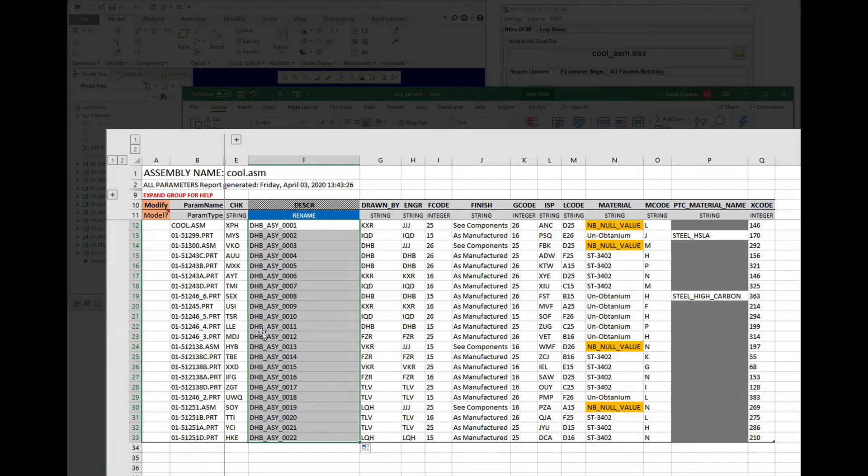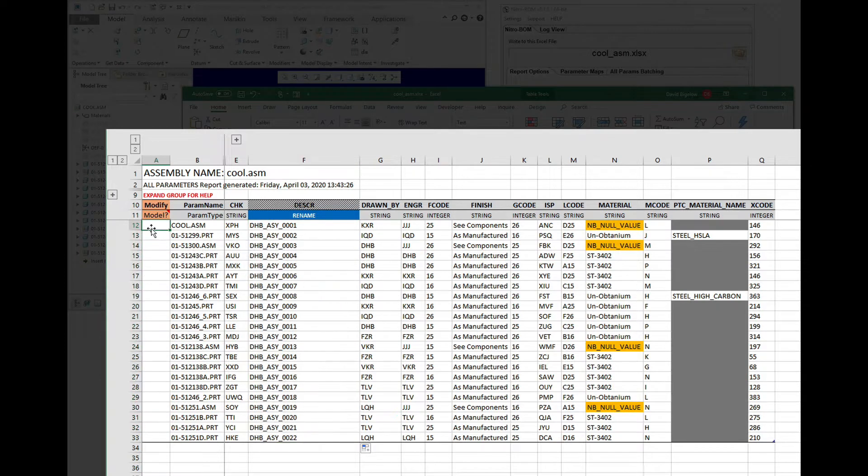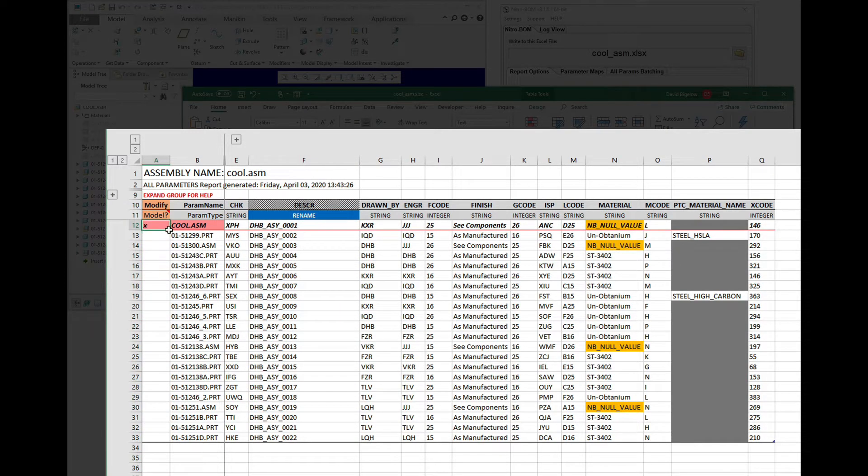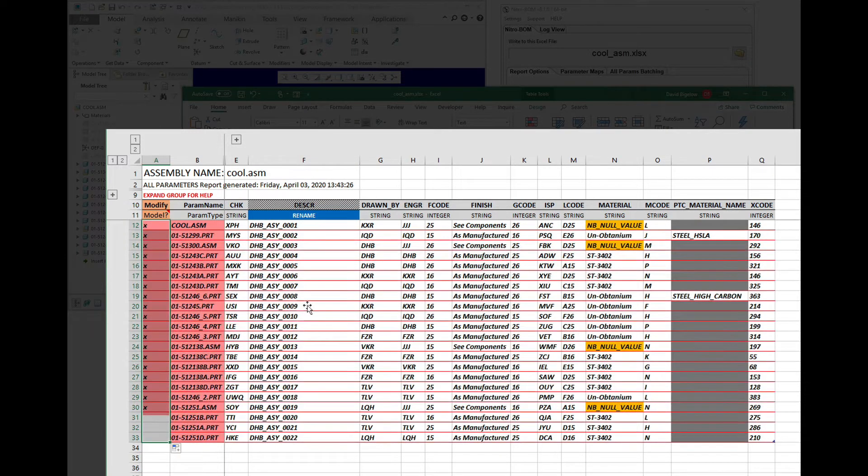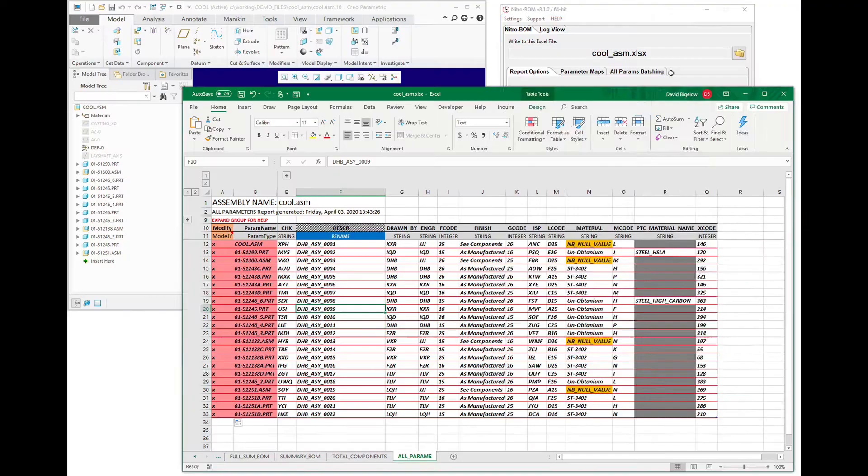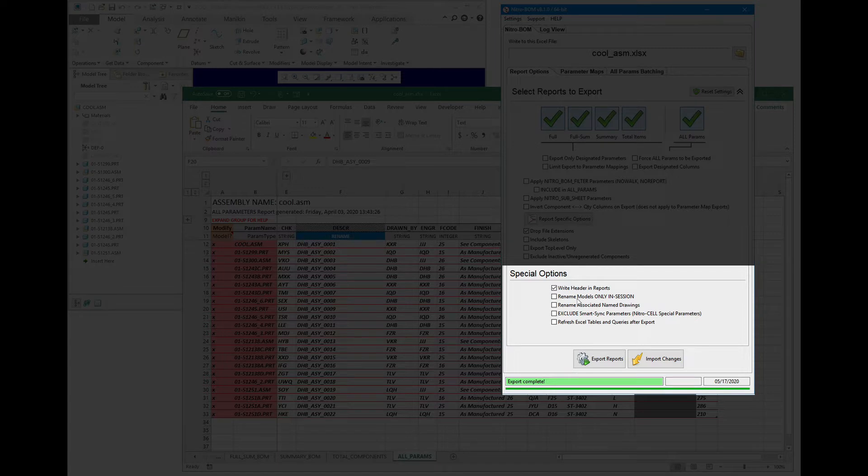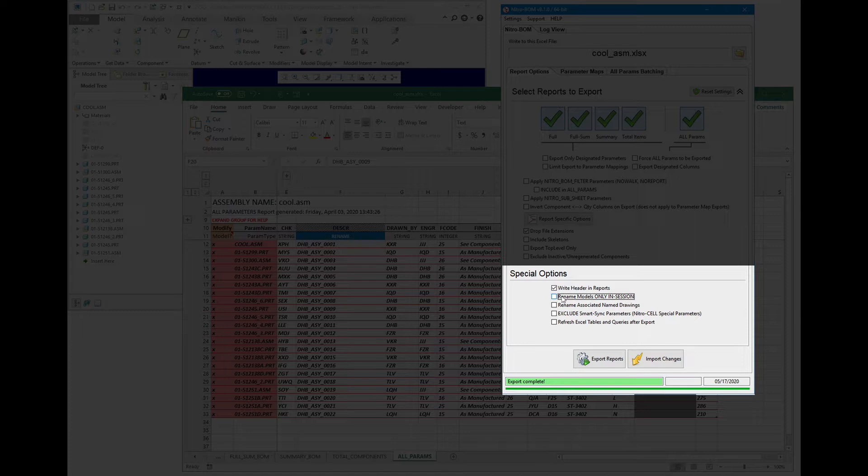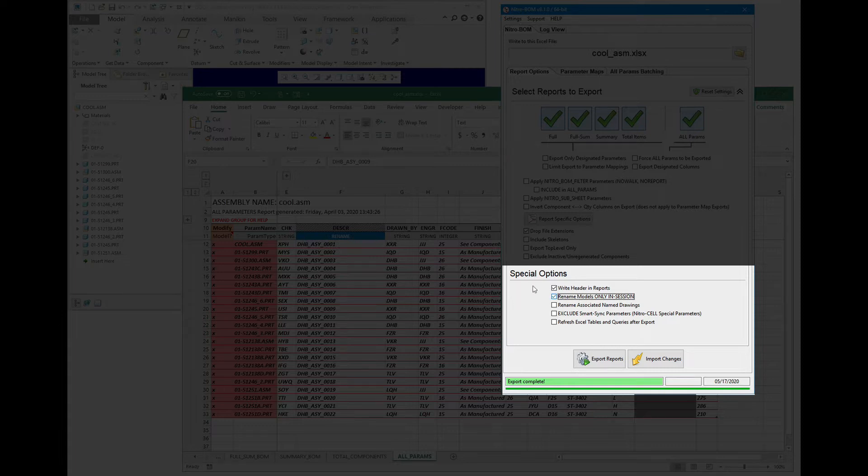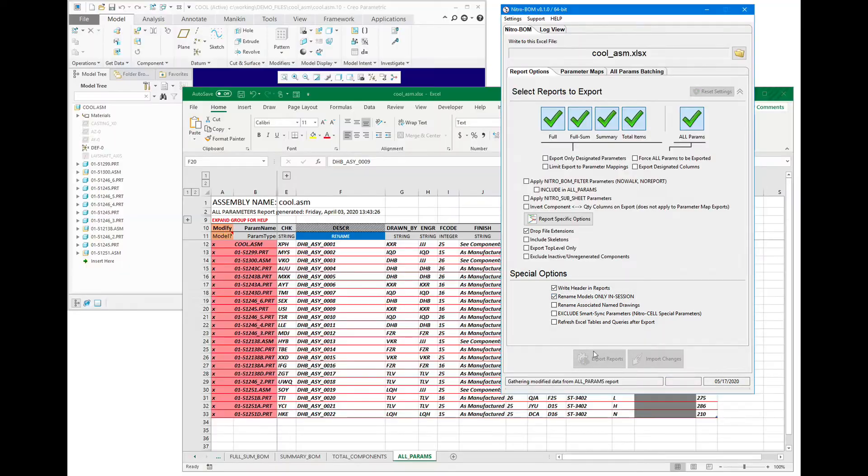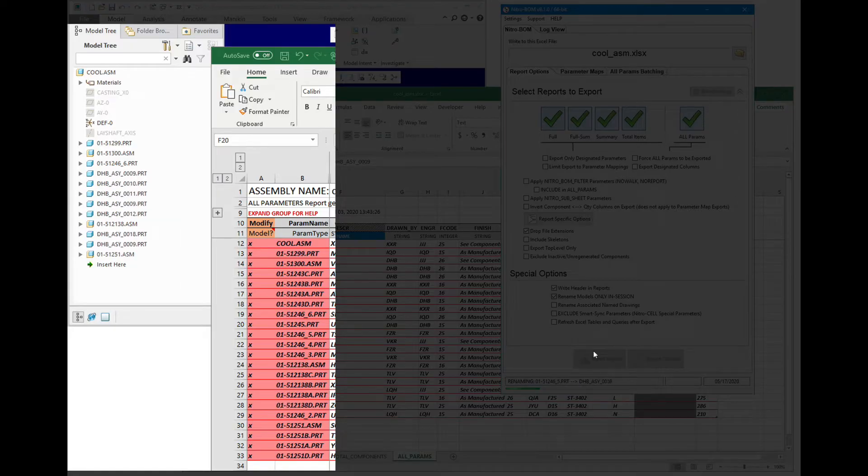We'll paste that down using a double click, and then we'll modify all of these models because we're going to be modifying every model here. Now in Nitro BOM, there's actually a couple of options. By default it's going to do in session only, but you can toggle that to turn that off to rename the file in the directory also. Now if you don't have any drawings associated with the model, that'll work fine, but if you do have drawings associated with a model and you're renaming it, you're going to have problems loading up your drawings afterwards. So in this case we're just going to do a rename in session only for now, just to kind of show how it works.